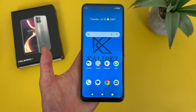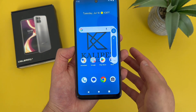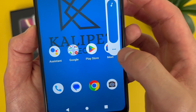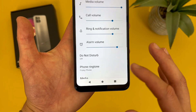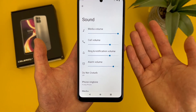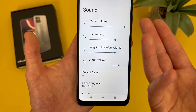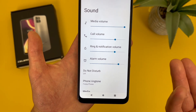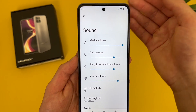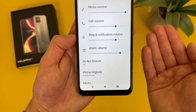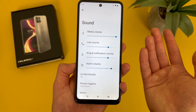Now we're going to take a quick look at the sound menu. To get to this, press either volume key, hit the dots, and go to Settings. Now we're in the main sound menu. Up top, we have a few different volumes: media volume for when you're listening to music or watching a video, call volume for the earpiece when you're talking on the phone, ring and notification volume, and alarm volume.